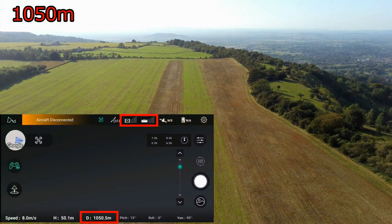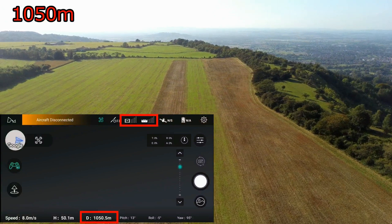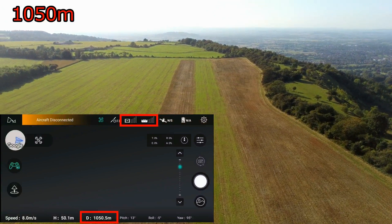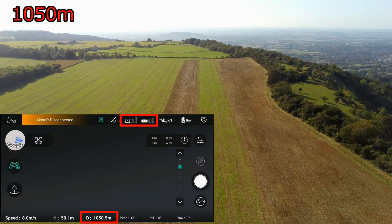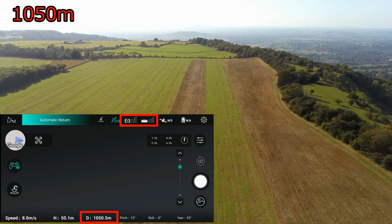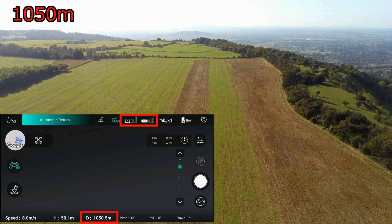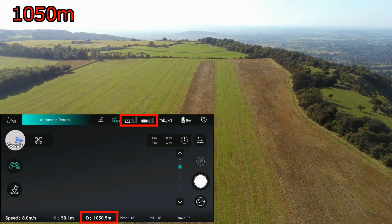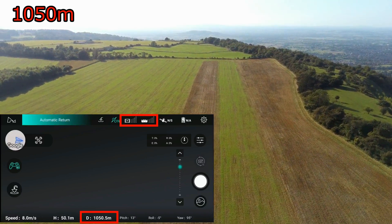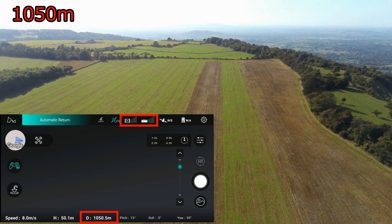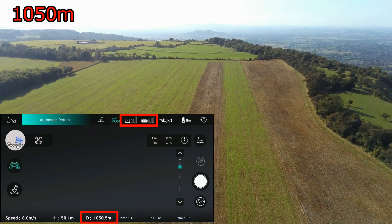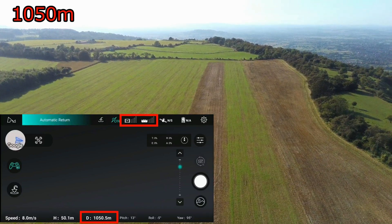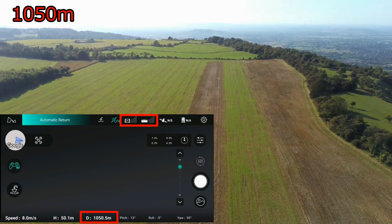The quad is returning and hopefully we'll regain connectivity again on the control channel — once we do that, it should stop. That looks like it's stopped. Just waiting for it to reconnect.